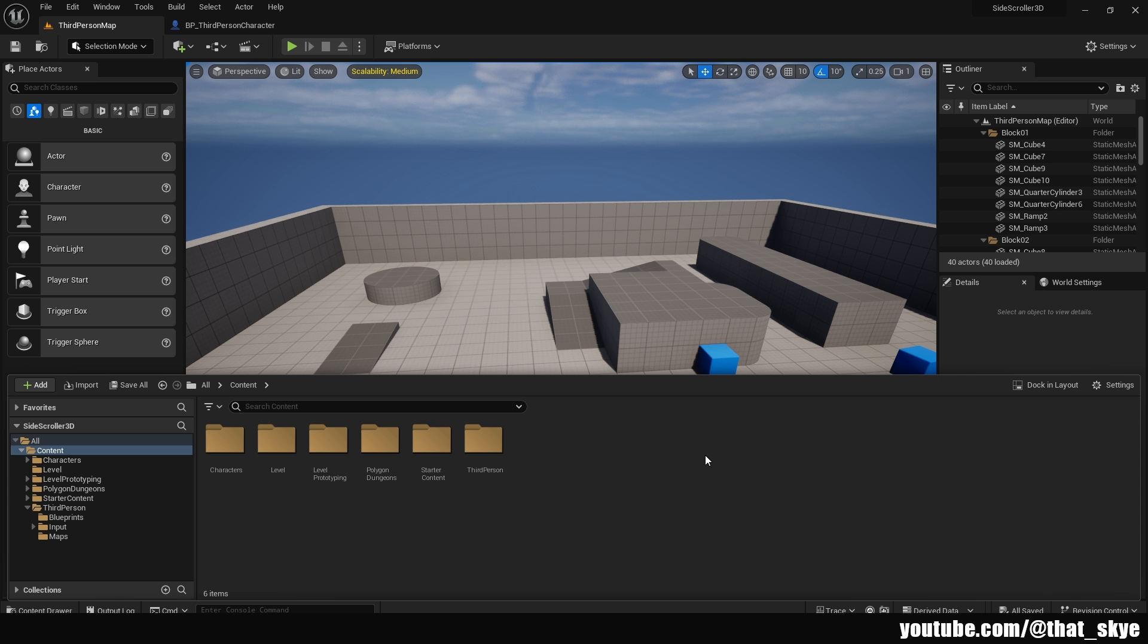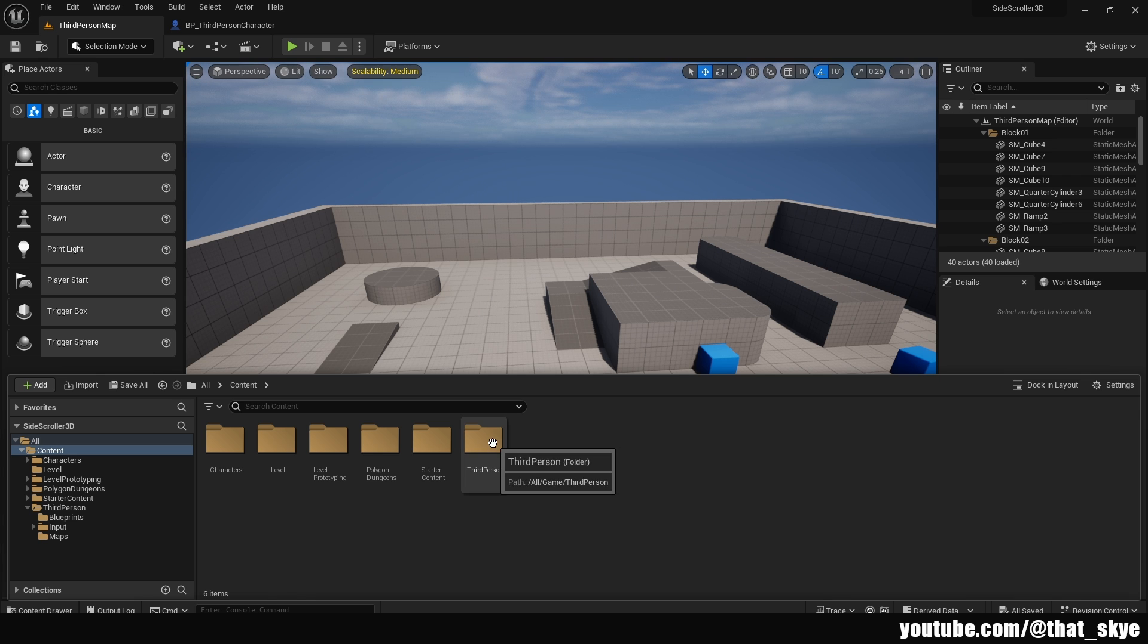And here we have the standard third-person project open. Now to convert this into a 3D side-scroller, we need to do three things. First, we need to change the camera. Then we need to change the inputs and movement. And last but not least, we will need to learn how to construct simple levels for the side-scroller, since they are constructed differently. So let's get started with the camera.